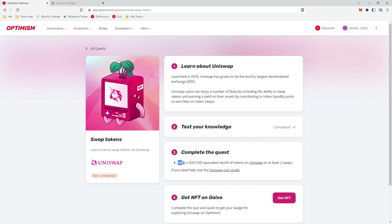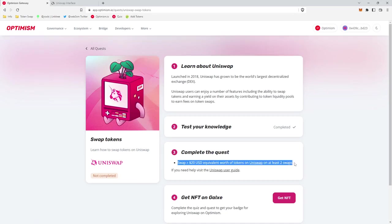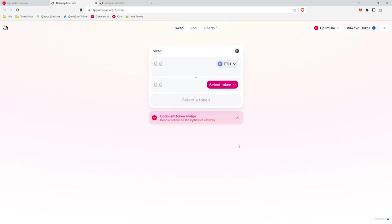For today's quest, it looks like we're going to be swapping greater than or equal to 20 USD equivalent worth of tokens on Uniswap on at least two swap transactions. So we'll head over to Uniswap.